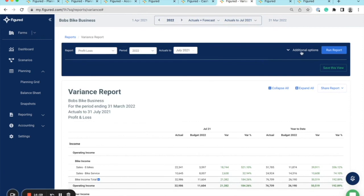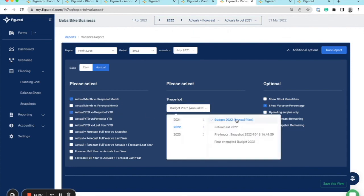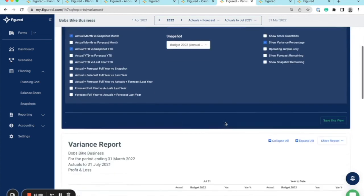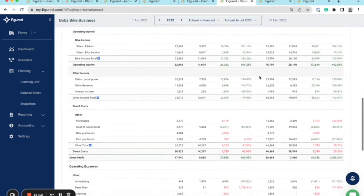Also on the variance report side, under additional options, you can select your actual month versus your snapshot month, and likewise year-to-date versus snapshot year-to-date. I've selected my snapshot here. Scrolling down, you can see the month and you can see the year-to-date.